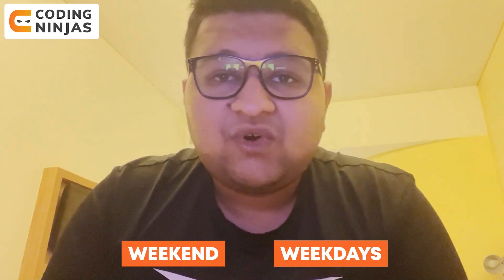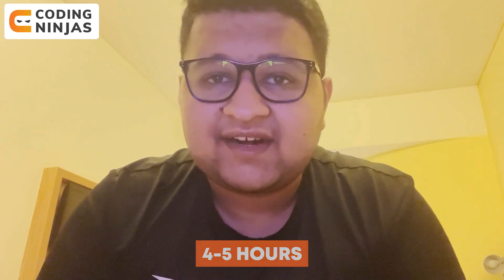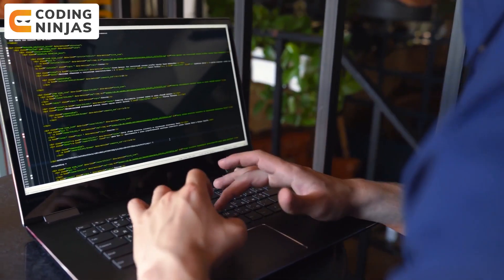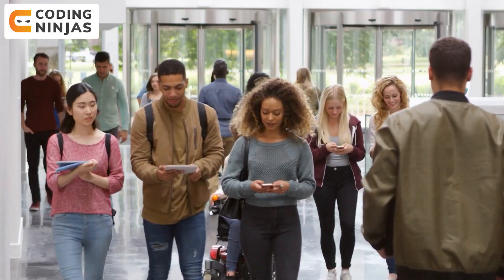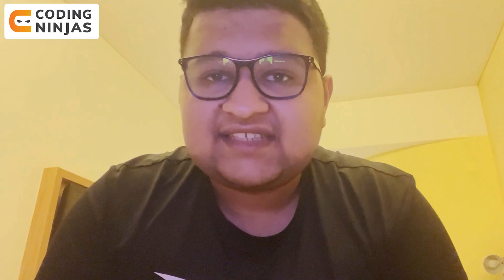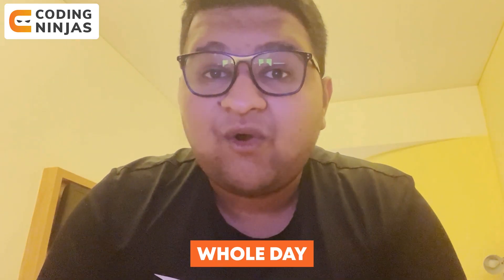On weekdays, suppose from morning to evening you are busy with college. After college, you can study for four to five hours for DSA or coding — from 9 PM to 1 AM. Use the night very efficiently for learning DSA and coding. I'm not including time for assignments, as you have breaks in college for that.